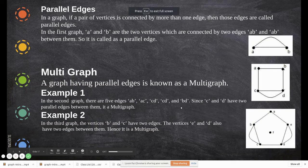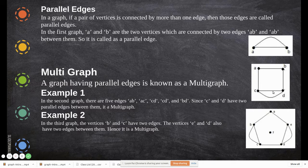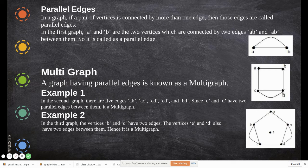In this video we are going to see some more concepts of graphs — parallel edges. If you take this graph, from a to b there is one edge and again one more edge. If a pair of vertices is connected by more than one edge, those edges are called parallel edges.